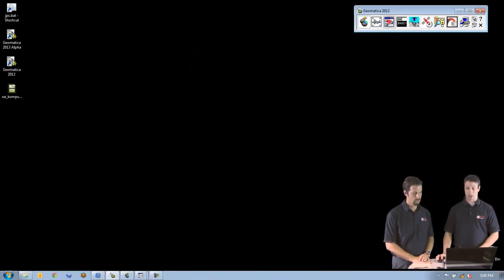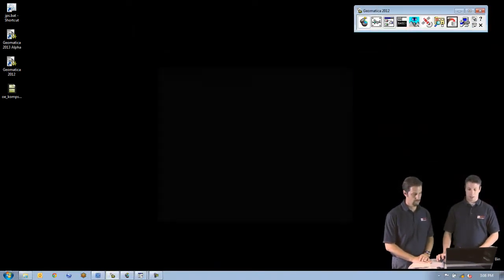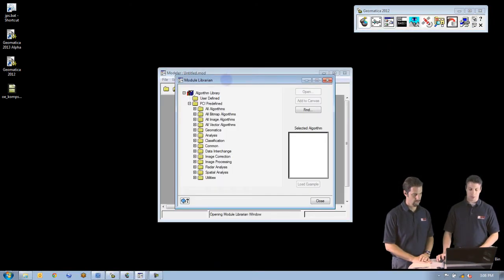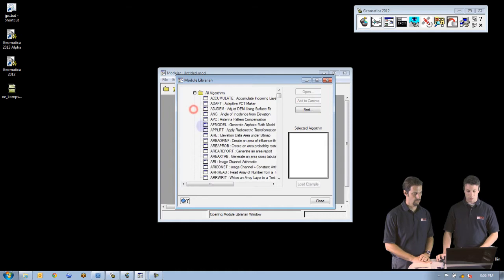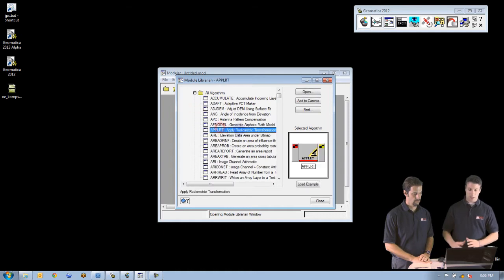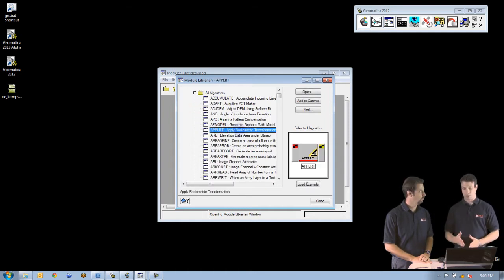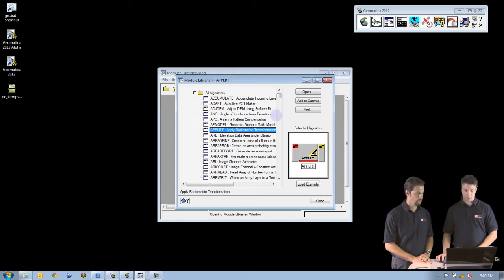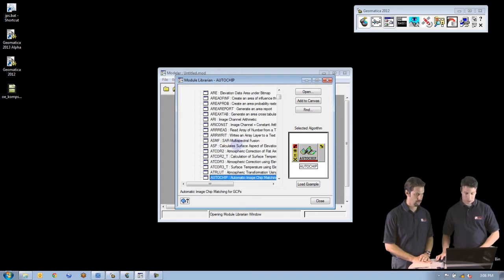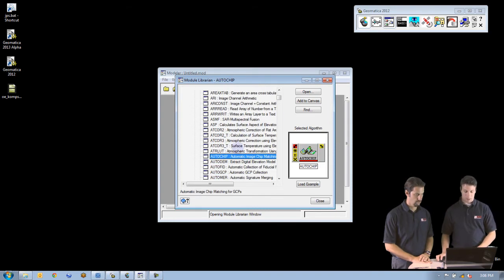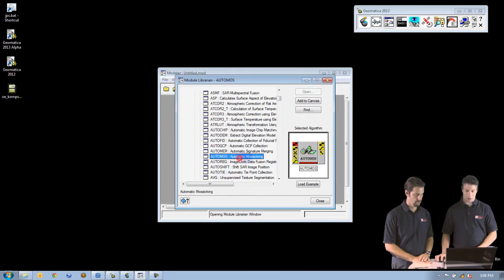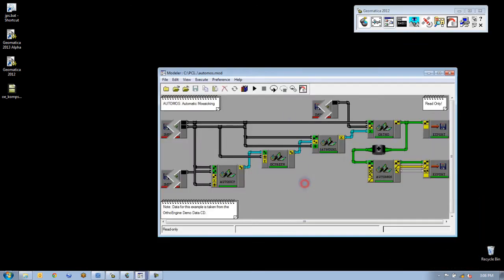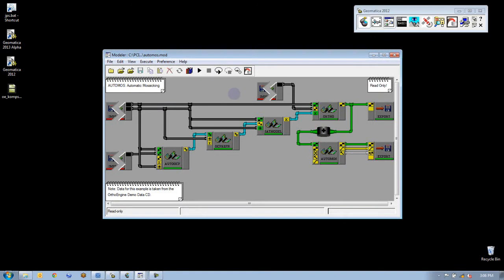I'm going to open up our Modeler canvas here and show you some of the ways that PCI makes it easier to build your models. One of the things we have is example models for each algorithm in this list. I'm going to go down to our automatic mosaicing algorithm and load the example. What we have here is an example model for doing automatic orthorectification and mosaicing.